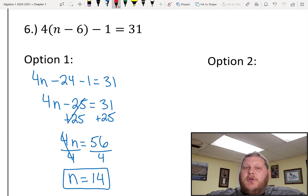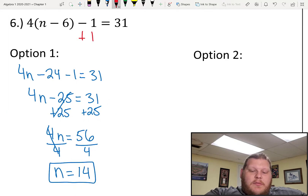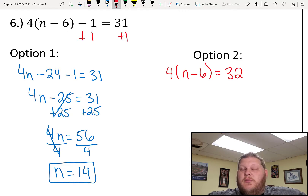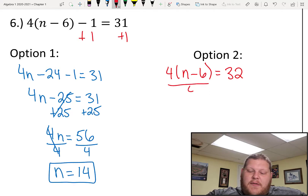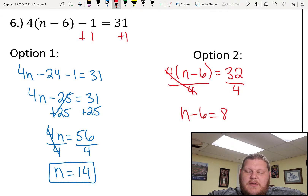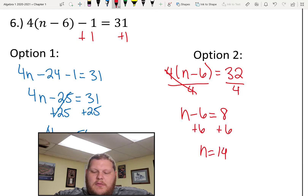If you don't like dealing with parentheses and you want to push it off until the end, we have another option. Option 2 is to handle all the other stuff outside the parentheses first and then deal with what's inside at the end. My first step here is actually adding 1 on both sides, which leaves me with 4 times n minus 6 equals 32. From here, if I divide by 4 on both sides — since 32 is a multiple of 4 — I end up with n minus 6 equals 8. Then it's a simple add 6 on both sides to get n equals 14.